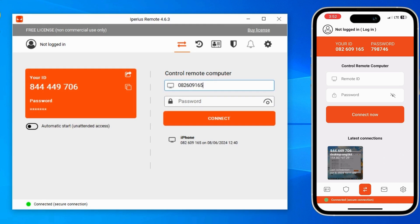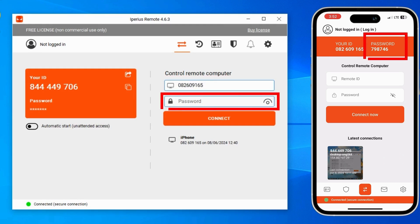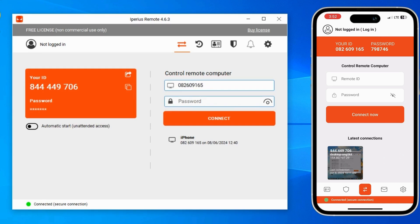After writing the ID, write your password in the password field — the password is shown on your mobile phone. After writing the password, simply tap on the Connect button.